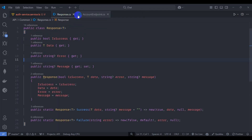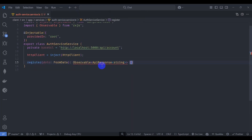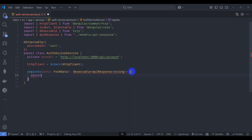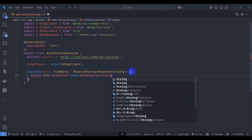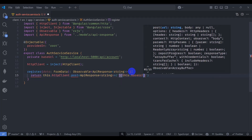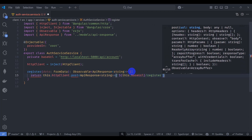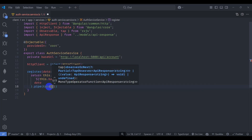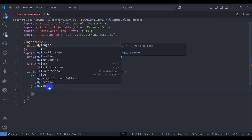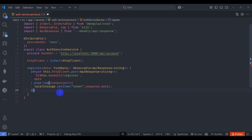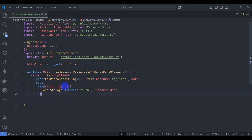Let's close these files and add the ApiResponse import. Now let's return this.httpClient.post of type ApiResponse of string, passing the URL as this.baseURL plus slash register, pass the data, and tap the response to store the token: localStorage.setItem('token', response.data).